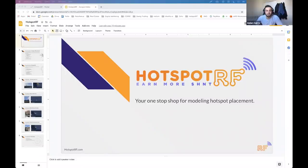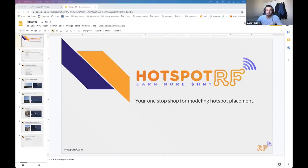It sounds like a couple other people on this call are doing something similar. We basically found that we were running Facebook ads, getting hundreds of different leads, and we were struggling to figure out the best way to identify which placements are going to work well and earn lots of HNT and provide good coverage — and which placements were going to be duds and earn next to nothing. We'd end up having to go through the hassle of recalling all those hotspots.